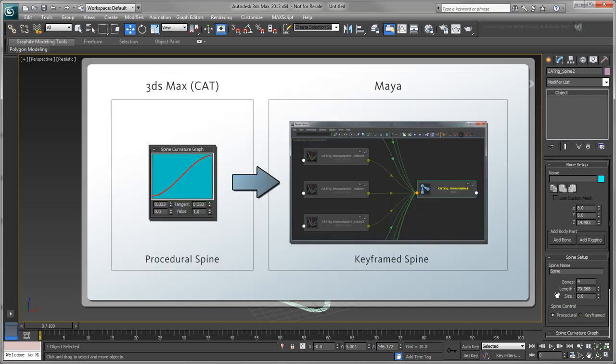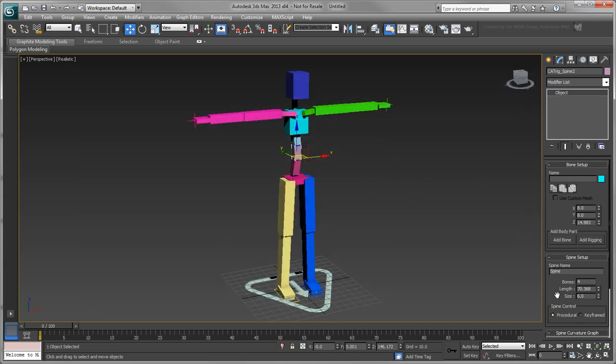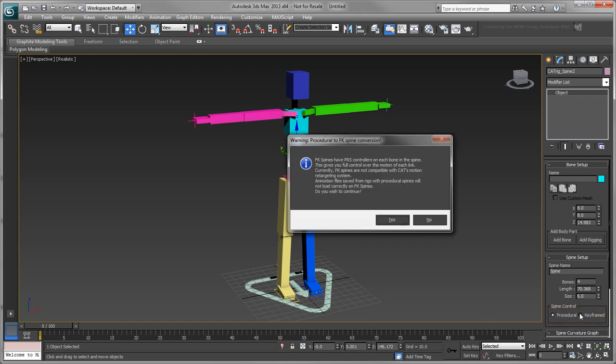When 3ds Max exports a cat rig, FBX bakes down each of these procedurally controlled joints to keyframed rotation values. However, once 3ds Max receives the cat rig back, FBX takes these keyframed values and converts them back to cat's procedural system, which may result in slight differences in the resulting animation. You can avoid these discrepancies by setting the Spine Control to keyframed. Now the data you send back and forth will be much more accurate.